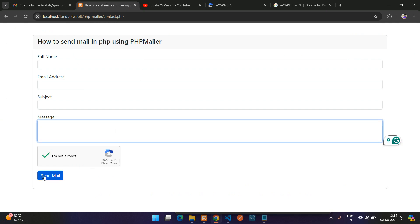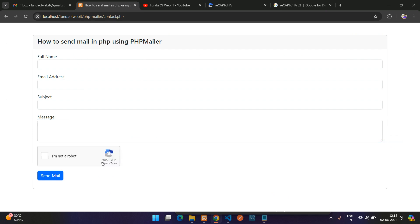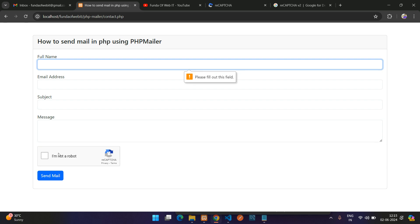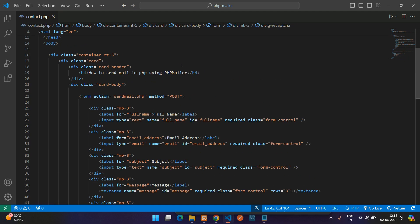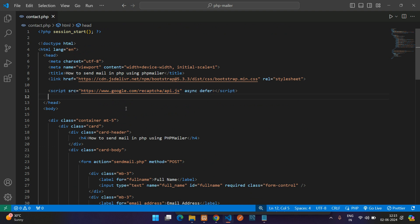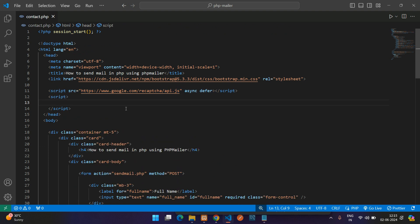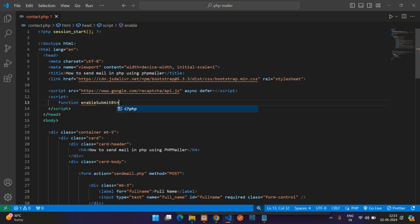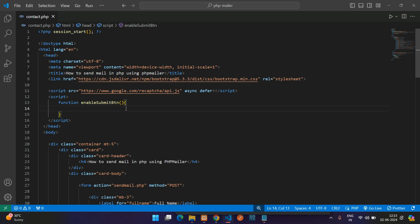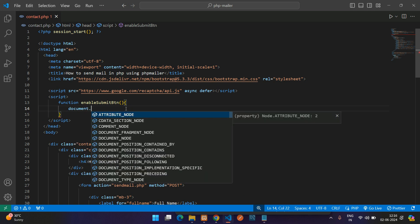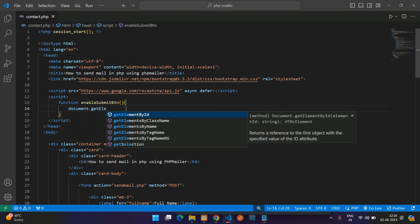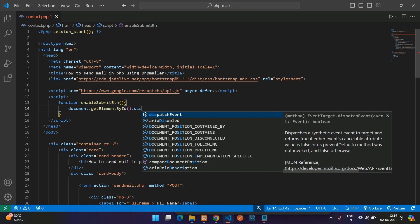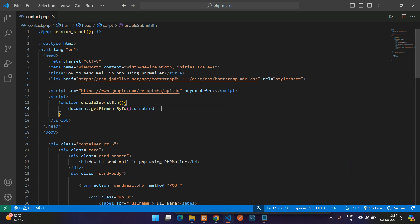We also want to disable the submit button until the reCAPTCHA checkbox is checked. Refresh — the button should be disabled by default, and enabled only after checking. To do this, go to your editor, add a new script tag below the existing one, and create a function called 'enableSubmitButton'. Inside it, use 'document.getElementById' to get the button and set 'disabled' to false.